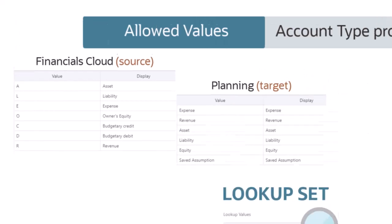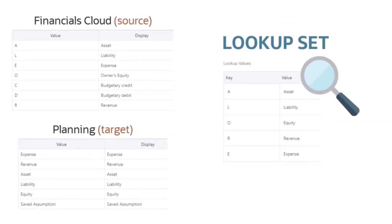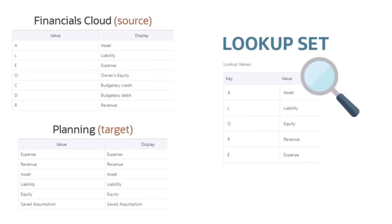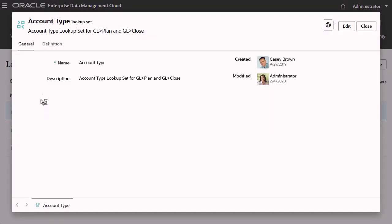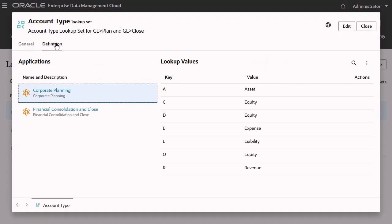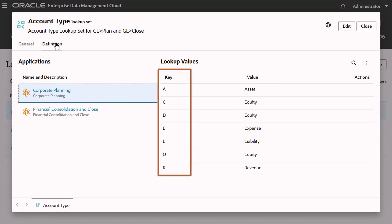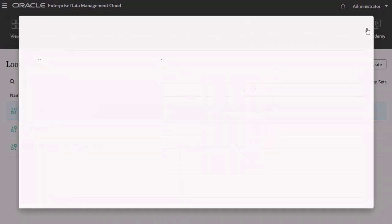You can use a lookup set to transform a set of values into a different set of values. I've already created a lookup set that associates the source values, or keys, to the target values I want in the corporate planning application.